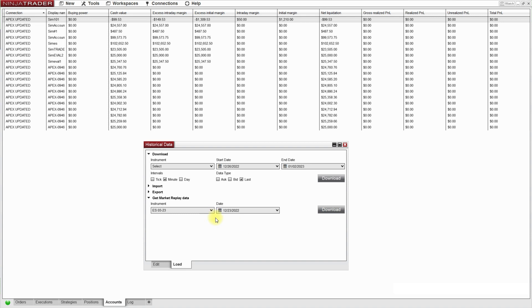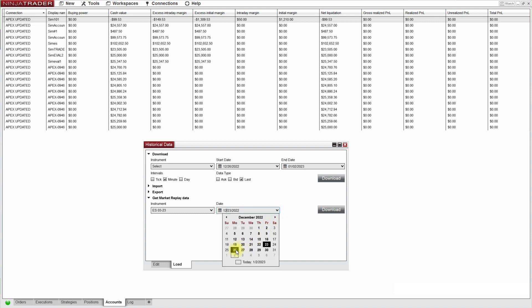Okay so one thing I do need to do because the actual trading day starts the day before, I actually do need to go back and select the Sunday the 18th as well. That way we'll have all the trading data in order to trade Monday.